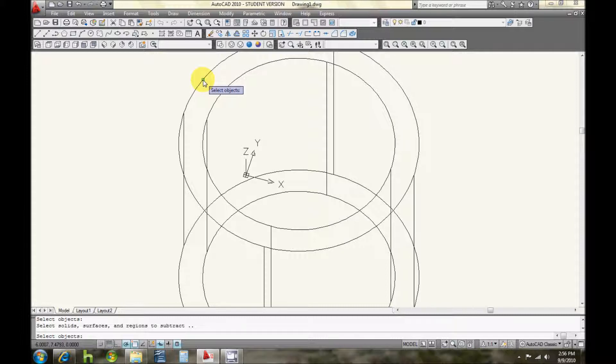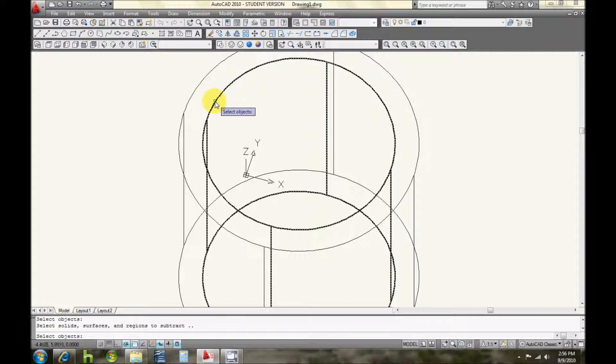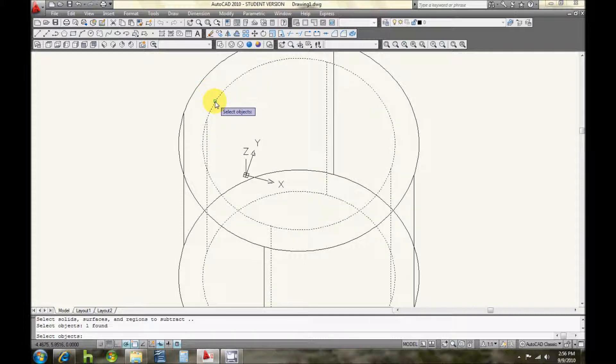Then you're going to select the object that you want to subtract from it, which in this case is the smaller one, and then press enter.